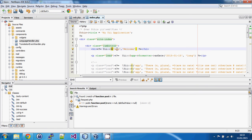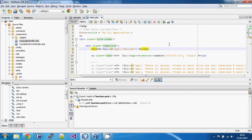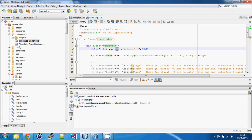That T stands for translate. The two arguments we pass to it are a category and the key, which is usually the English text we want to display. In this case 'app' is the default category Yii uses for messages in your web application. There is another category called 'yii' used for built-in framework messages, and translations are already provided for those in many languages. You can create other categories if you like.